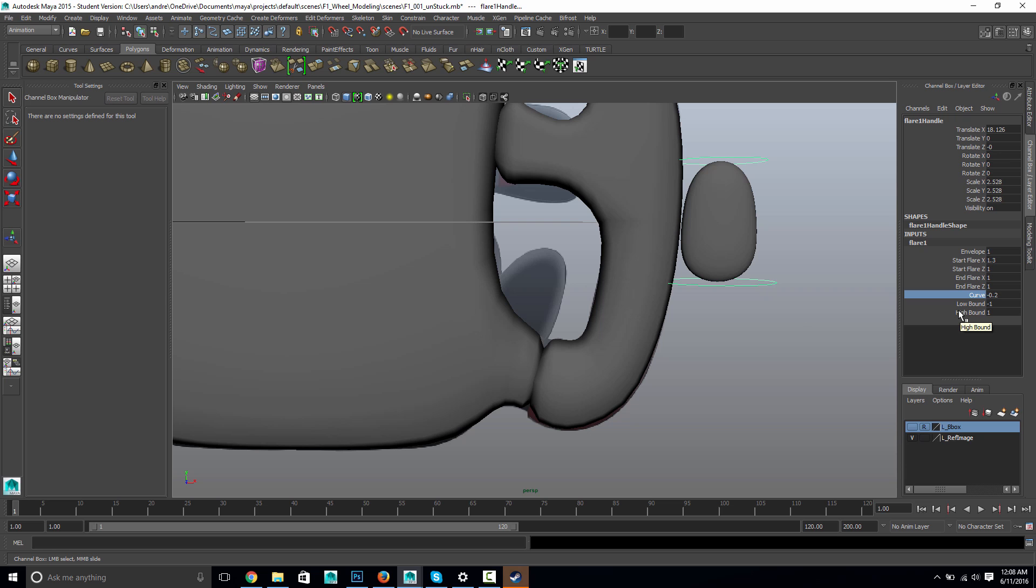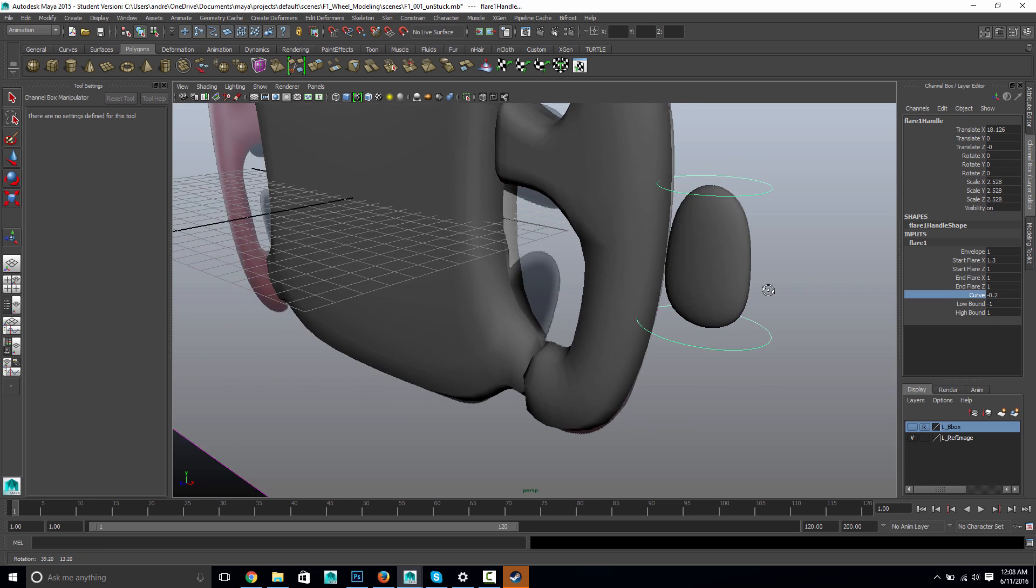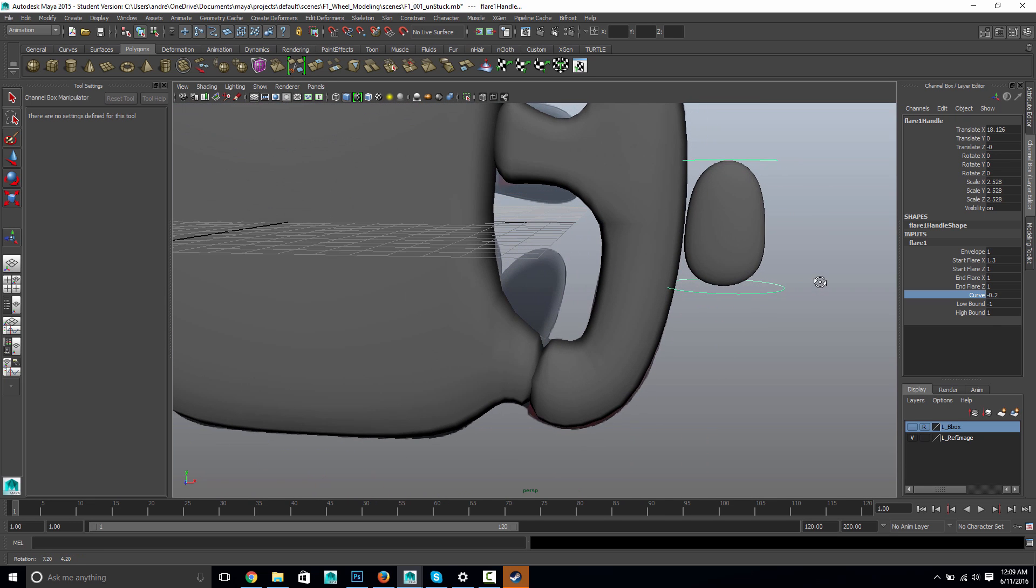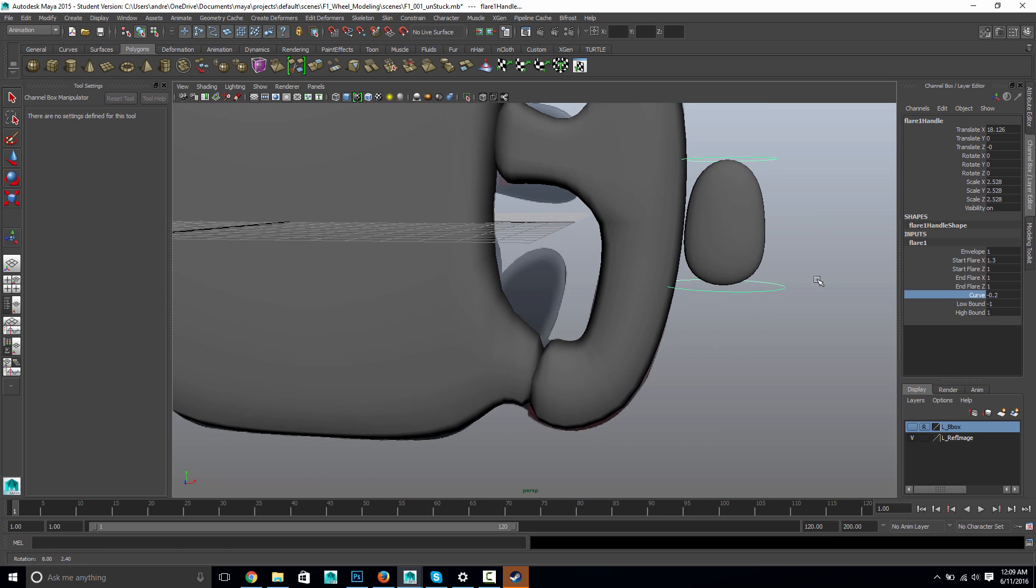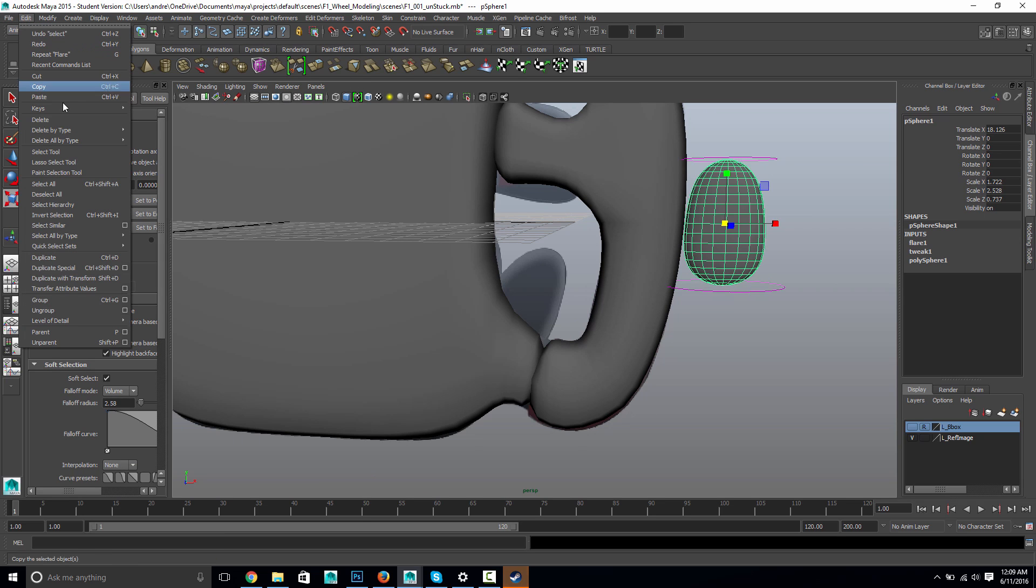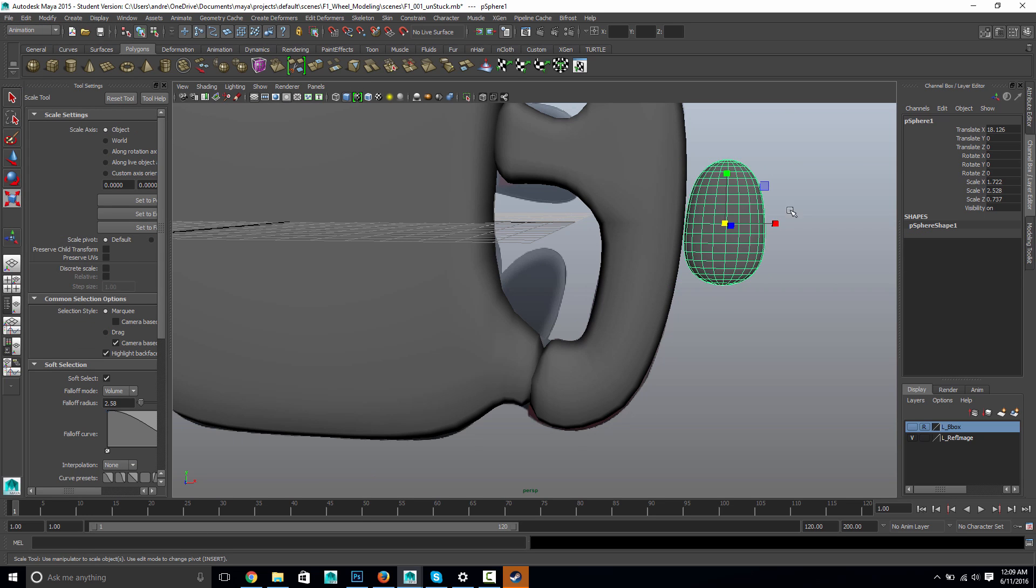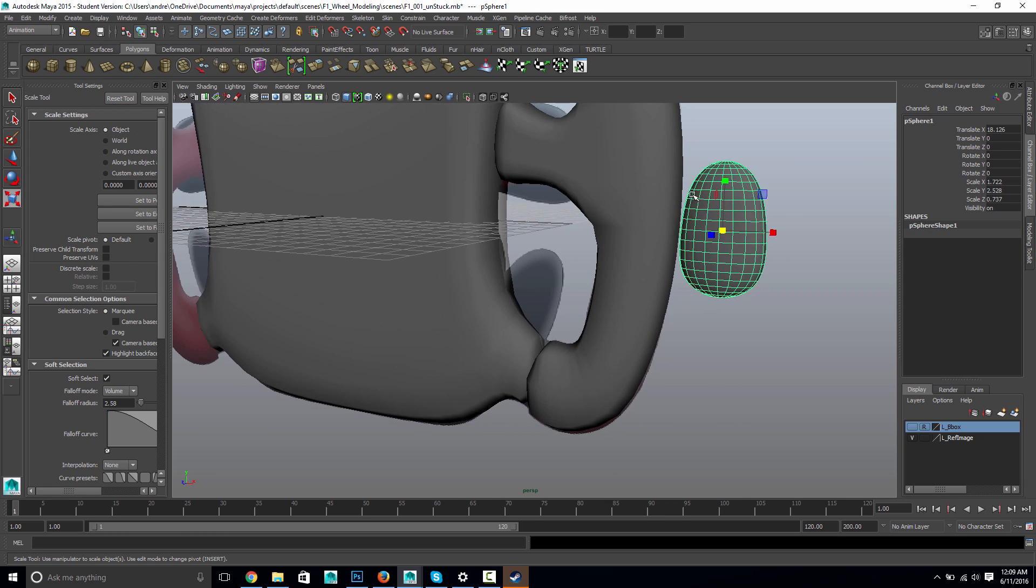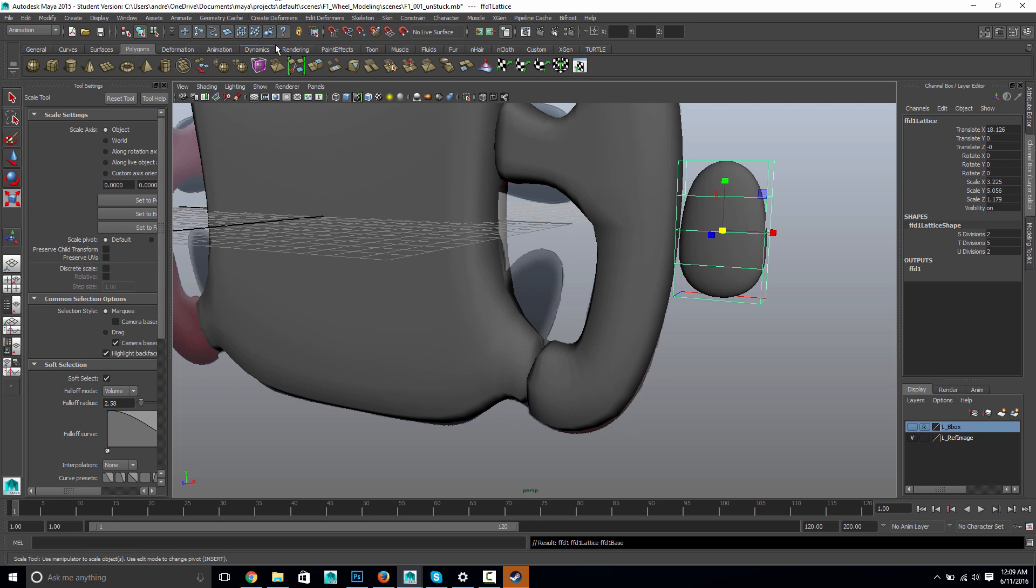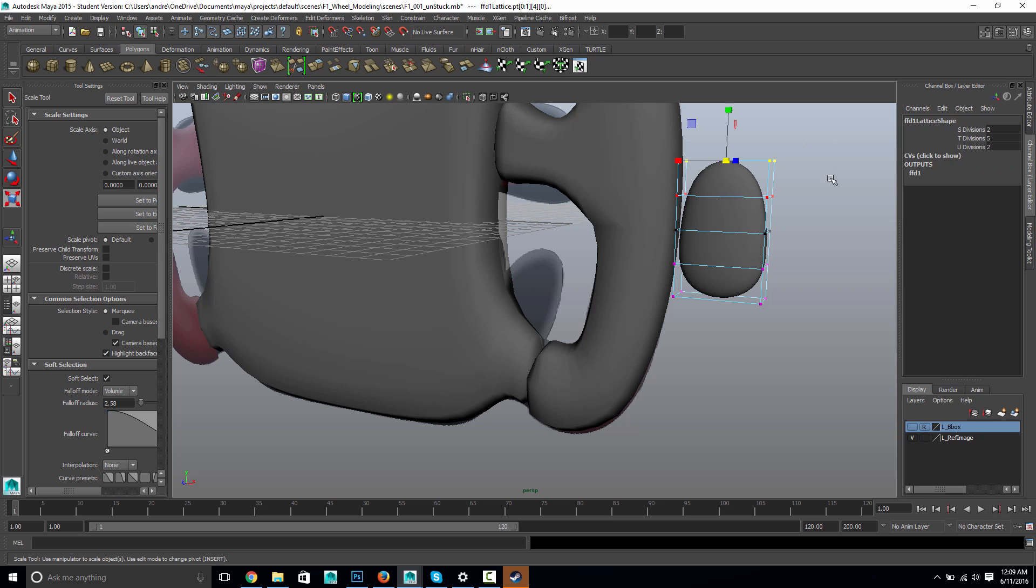So it helps it kind of look like less of a sphere when you do that. So it already is a bit more of an interesting shape. And then, so I'll delete that history on that. And then the other one I like is a lattice. It's real helpful. And I can take the lattice points and,